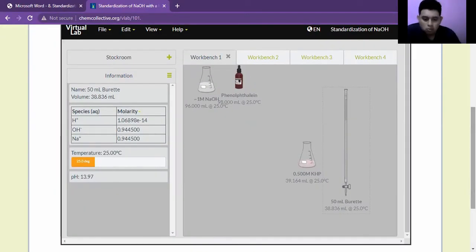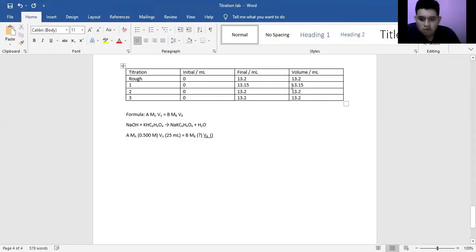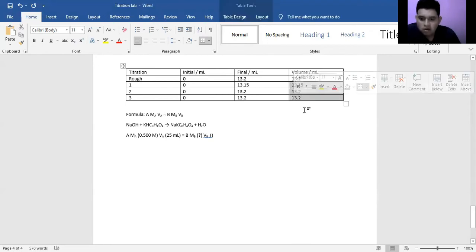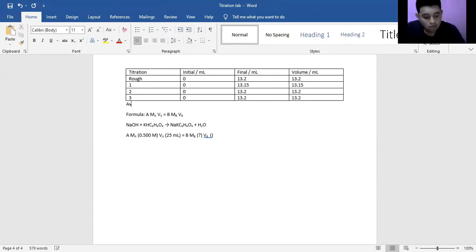Now it's time to do the calculation. The first thing that we want to do is to find the average volume based on the three trials. Therefore, we are going to add these three, 39.55 divided by 3, which is going to give us an average of 13.18.